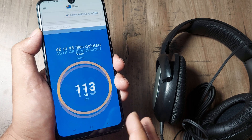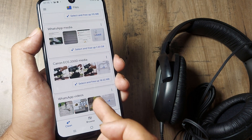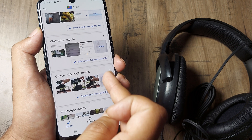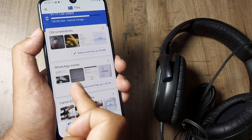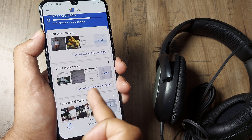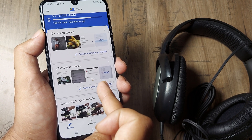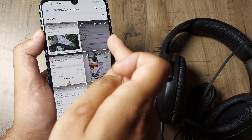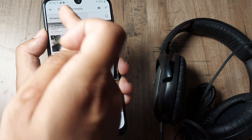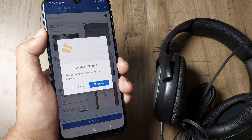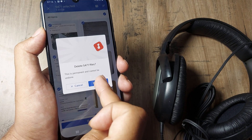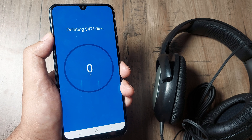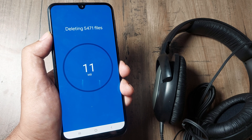All 113 MB has been selected and deleted. Likewise, in the WhatsApp media section, almost 1.33 GB is there. I will just select all the files, click on Delete, and click on Delete.